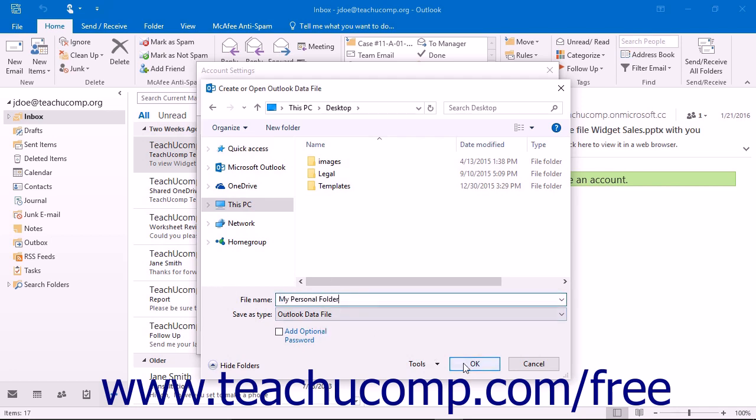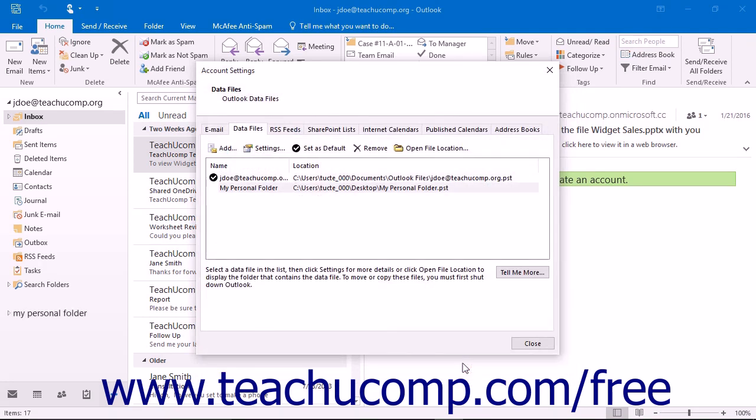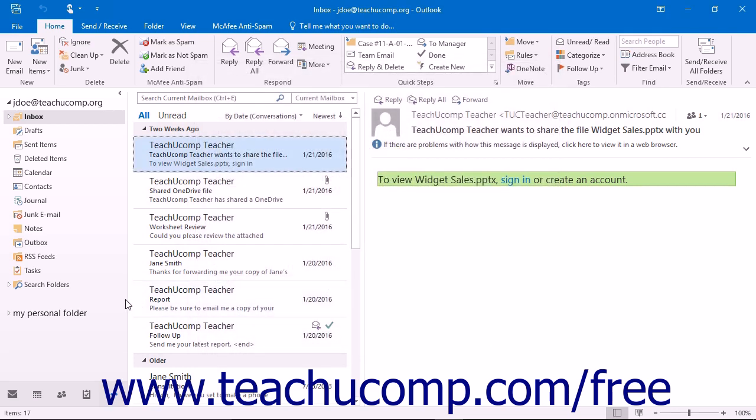When you are finished, click the OK button to create the personal folder data file. The file will then appear within the Data Files tab in the Account Settings dialog box. When you are finished, click the Close button.